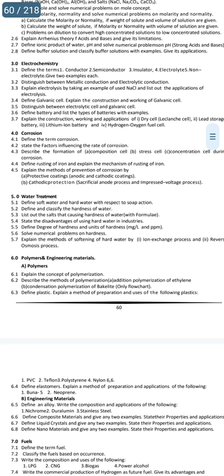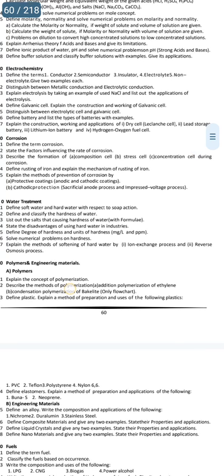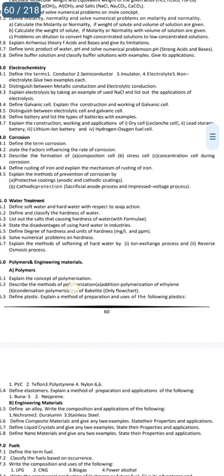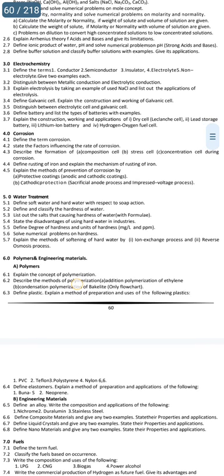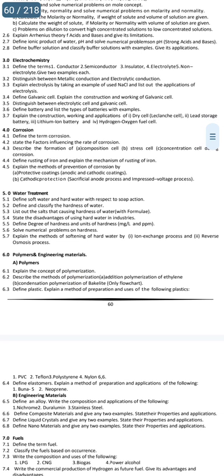Unit 3 has 3 important essays: Explain the Electrolysis Process (NaCl process) — section 3.3 — and Galvanic Cell construction and working — section 3.4. These are 100% sure gunshot essay questions. You can explain the construction, working and applications of dry cells, lead storage, lithium ion battery, hydrogen-oxygen fuel cells. My suggestion is 3.3 and 3.4, and differences between electrolytic cell and galvanic cell.